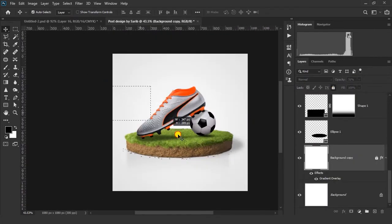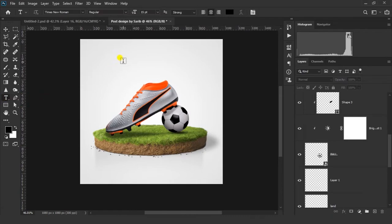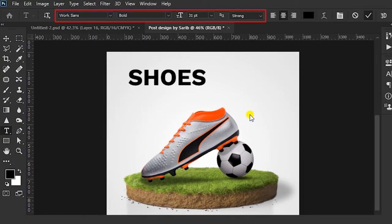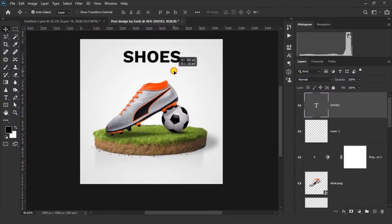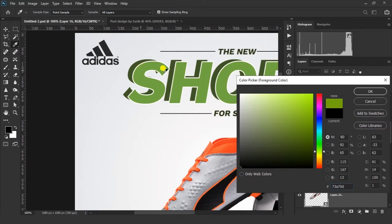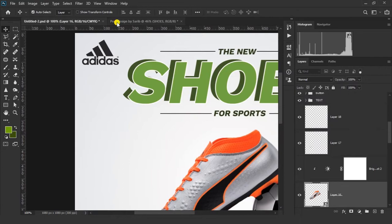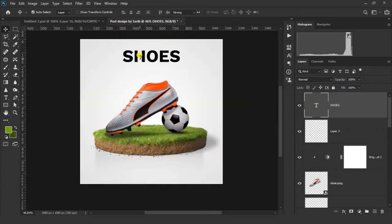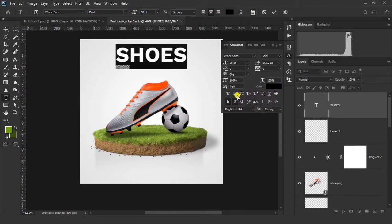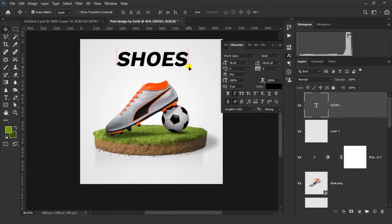Now let's put everything here and type our text. You can see my font name, size, and style here. I want to choose my color from here. Now click on this icon and make all italic. Now change the color.